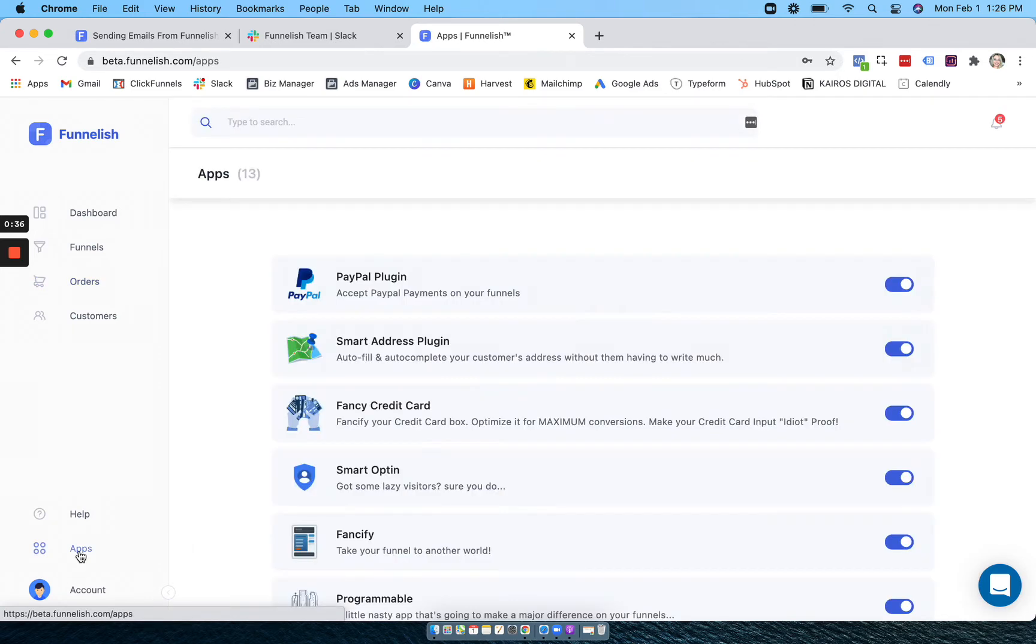You can head to our app section where you can use any of our 13 apps to add social proof.